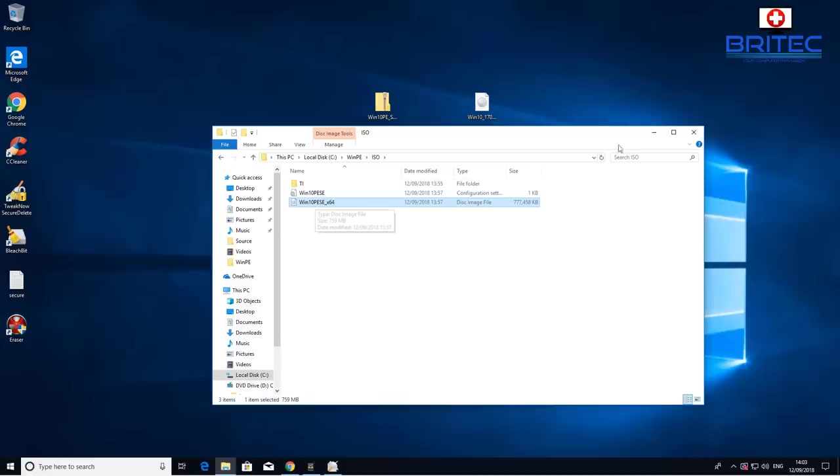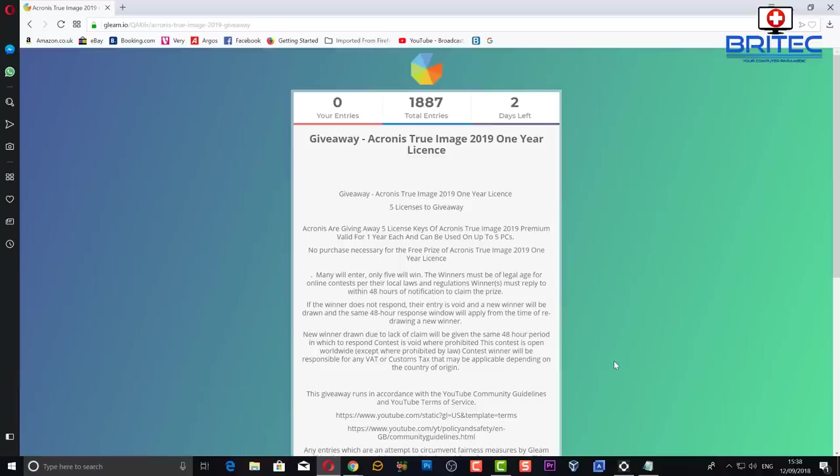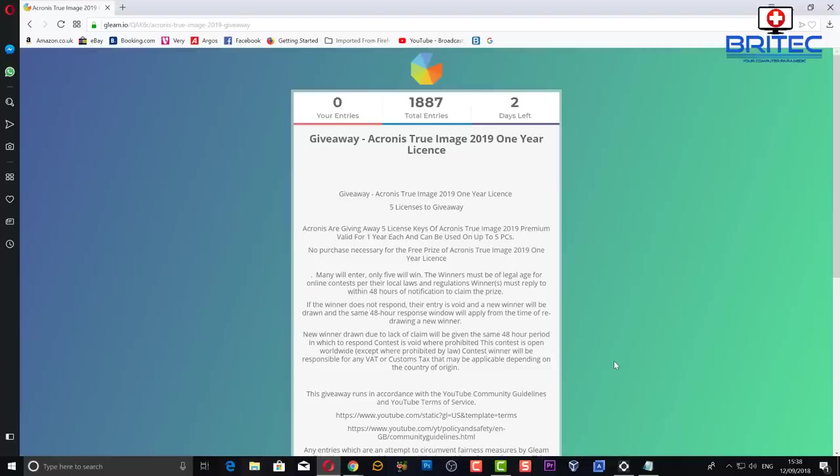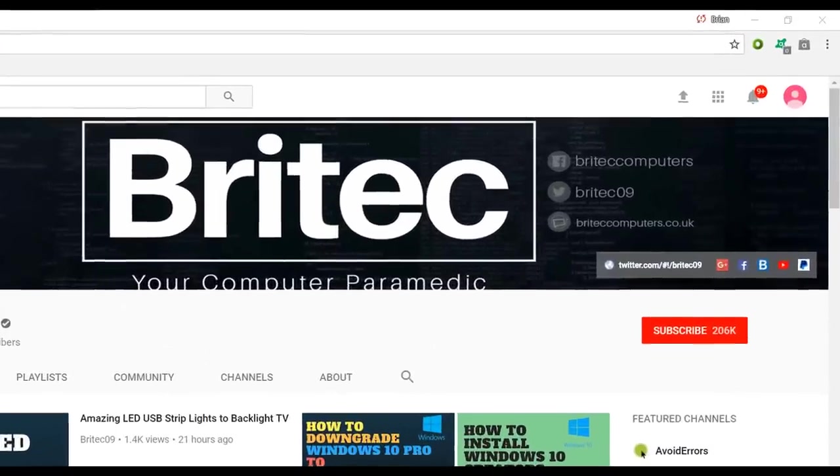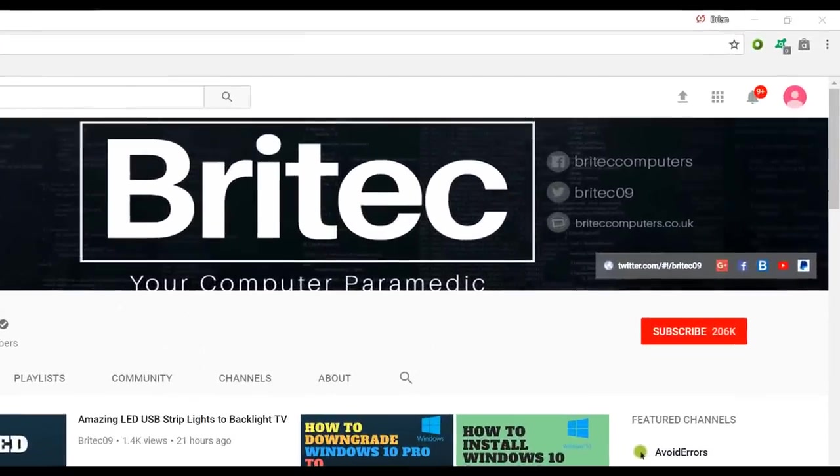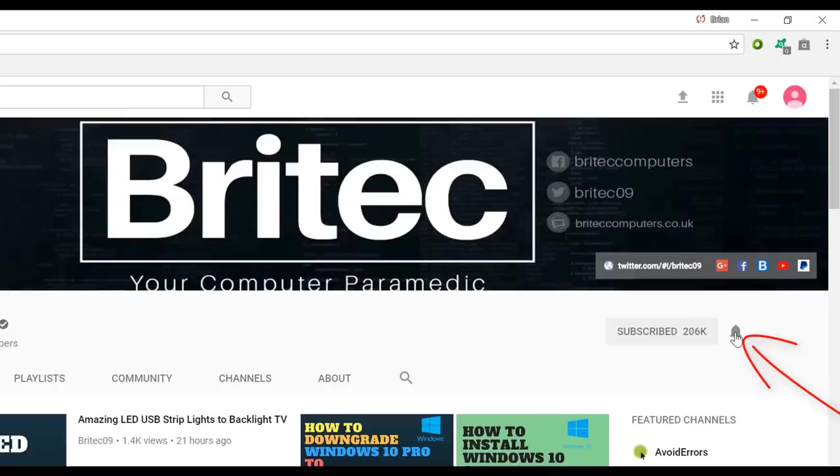It's still not too late to enter my giveaway - you've got one more day left. I'll leave the link in the video description. I will announce that on Twitter and also on my Facebook, the winners. If you want to contact me, then I will do my best to send those keys out to you. Anyway, I think that's going to be about it. My name is Brian from BriTechComputers.co.uk. Thanks again for watching, bye for now. If you haven't subscribed yet, hit the big red subscribe button on my YouTube channel and hit the bell notification button next to that to be notified when we upload new videos.